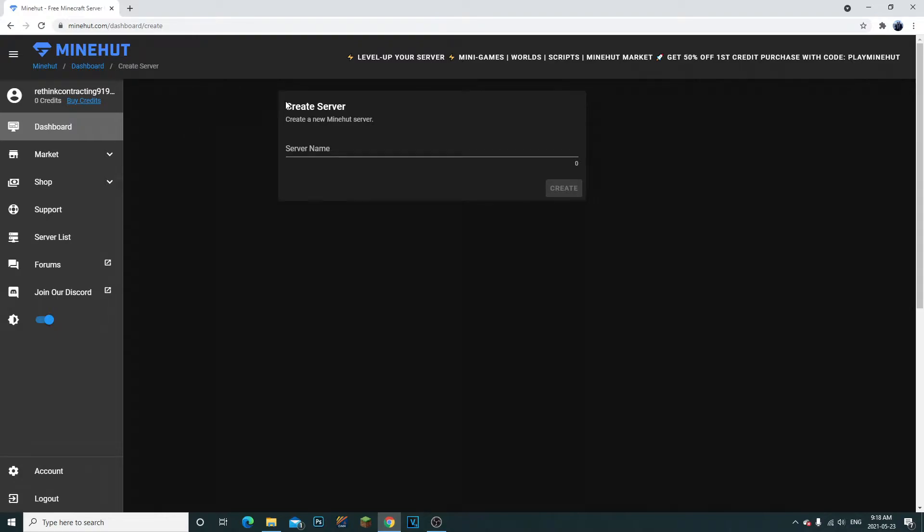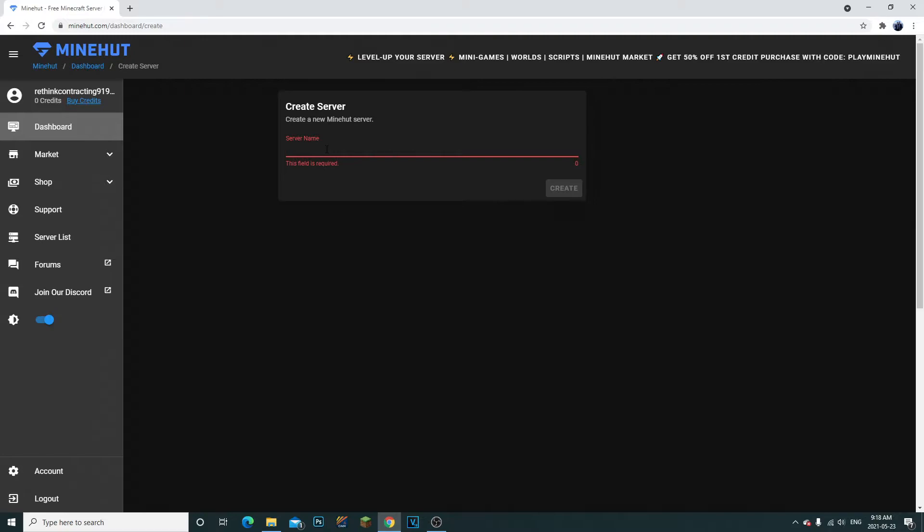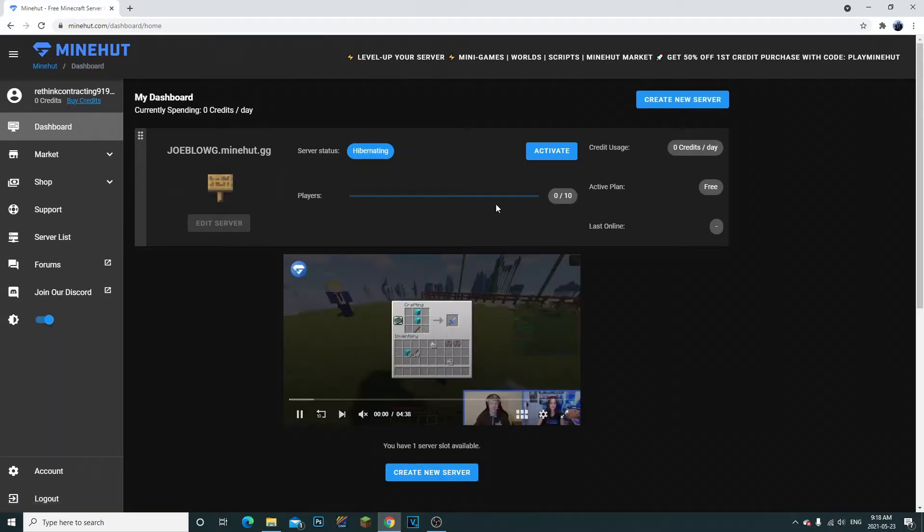Once you're signed up, it'll bring you directly here. It'll say create a server. So now what we need to do is create a server name. You can name it whatever type of server name you want. So I'm just gonna name it Joe Blue G and see if it's acceptable. It is acceptable.